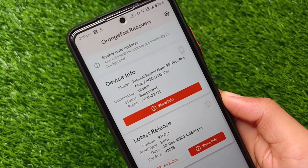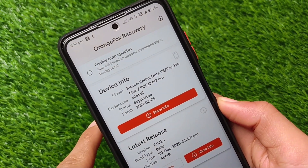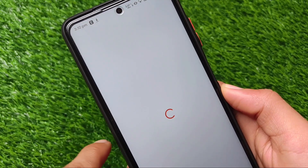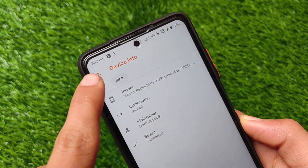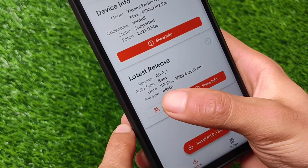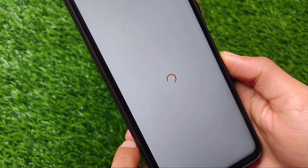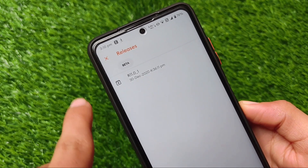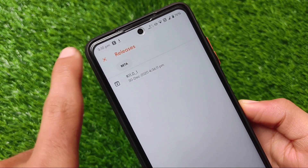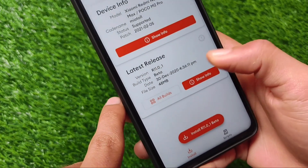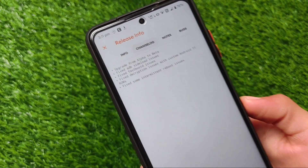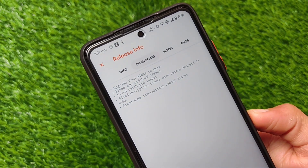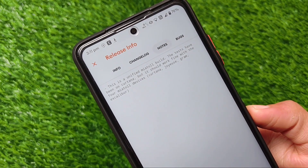You will get the latest update information and device information — model, code name, status, patch, etc. We also have other information options available like the maintainer: who is the maintainer and what is the status — supported officially or not. You can also check out the latest releases available here, making it easy to find out if Orange Fox Custom Recovery is available in beta stage or otherwise. There are also information and dated options with changelog, notes, and bugs.